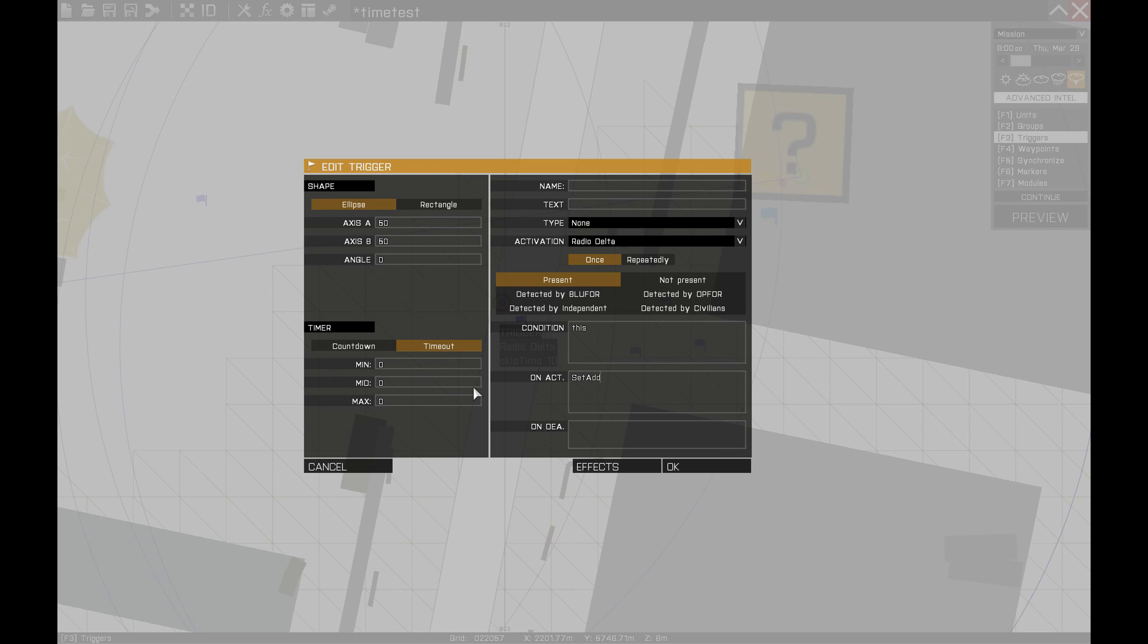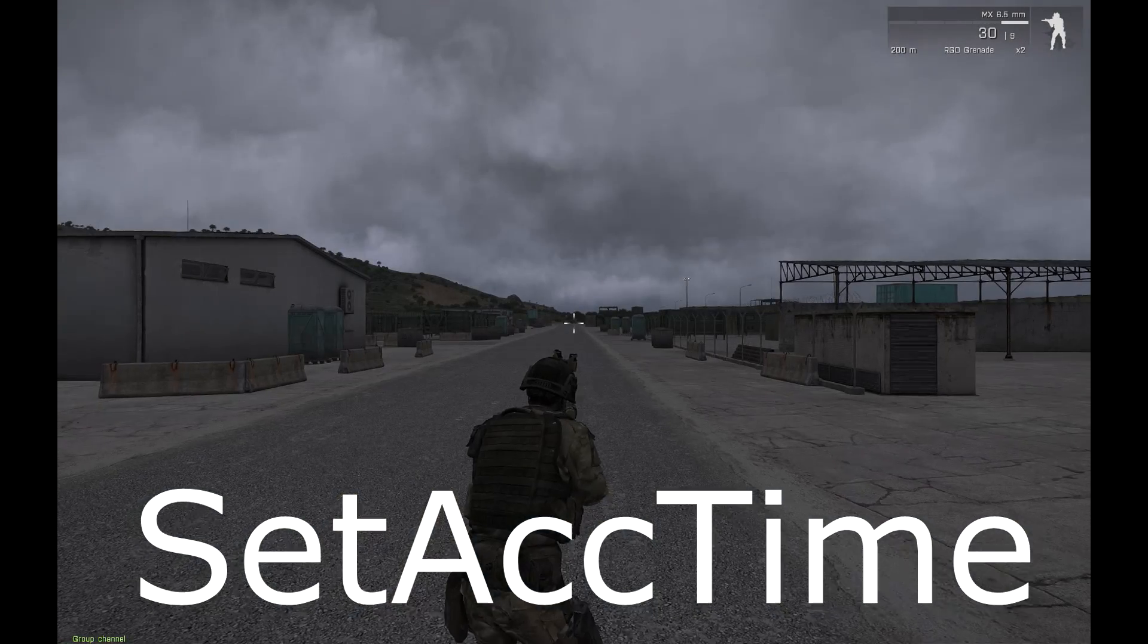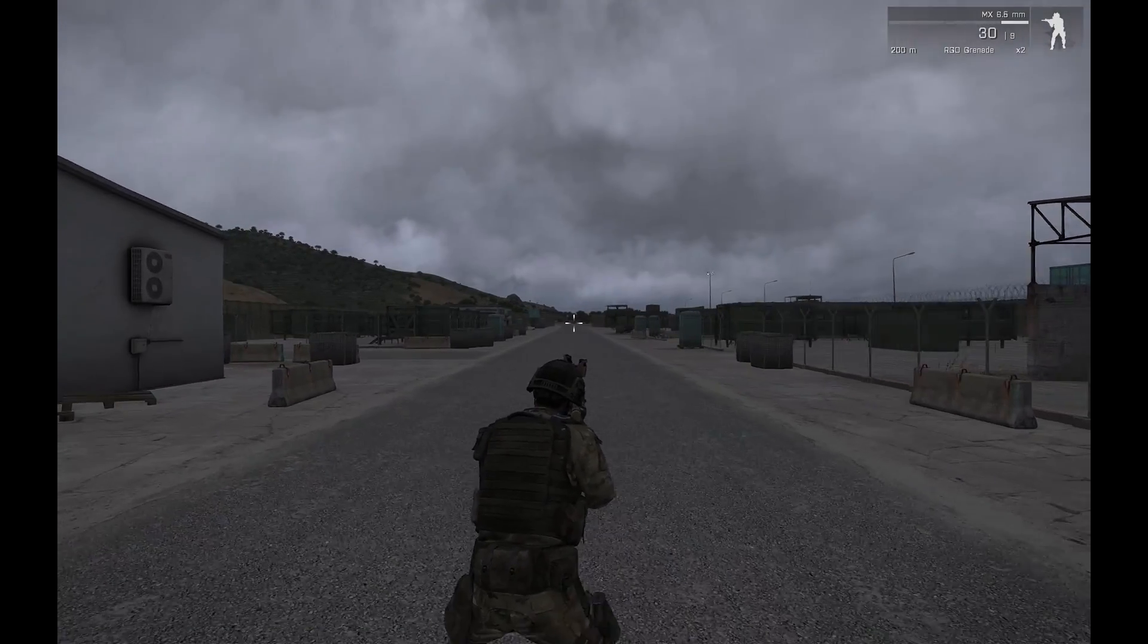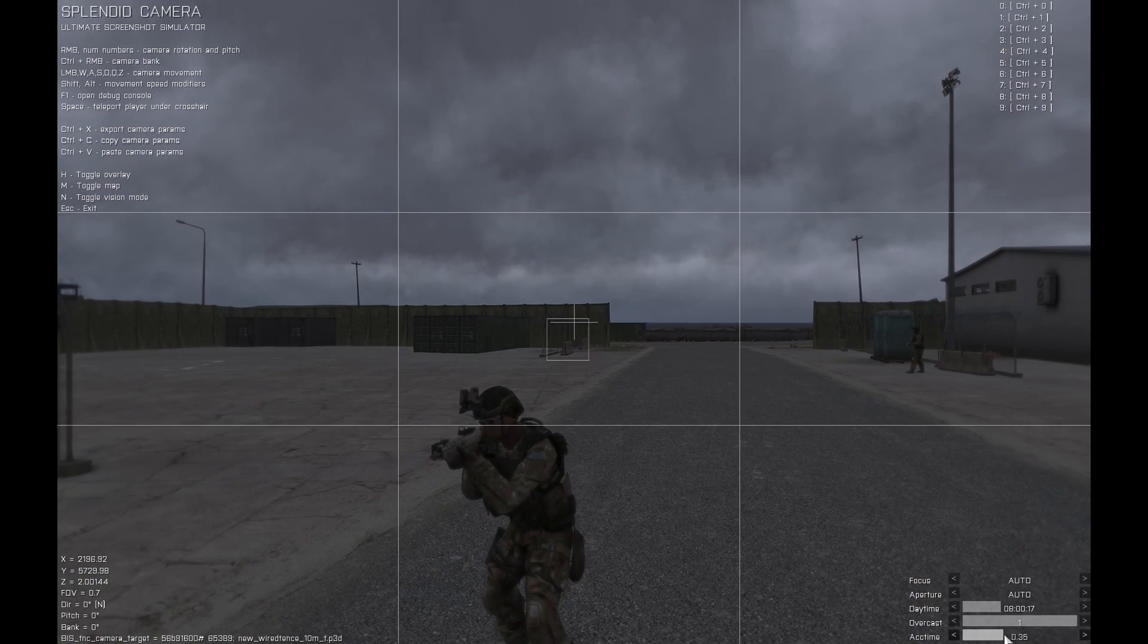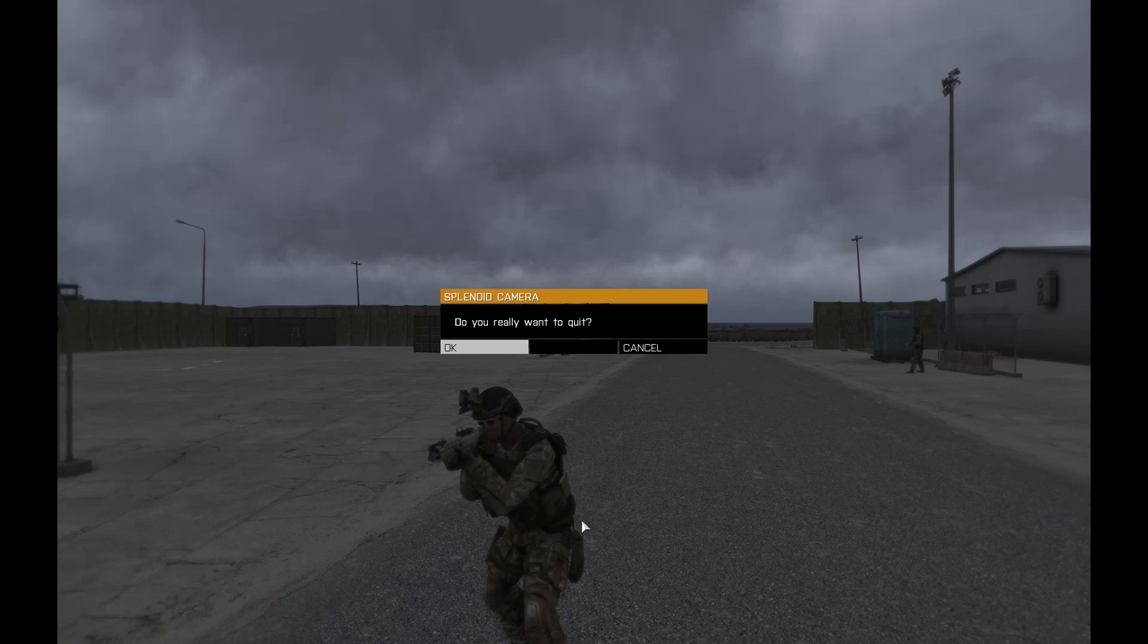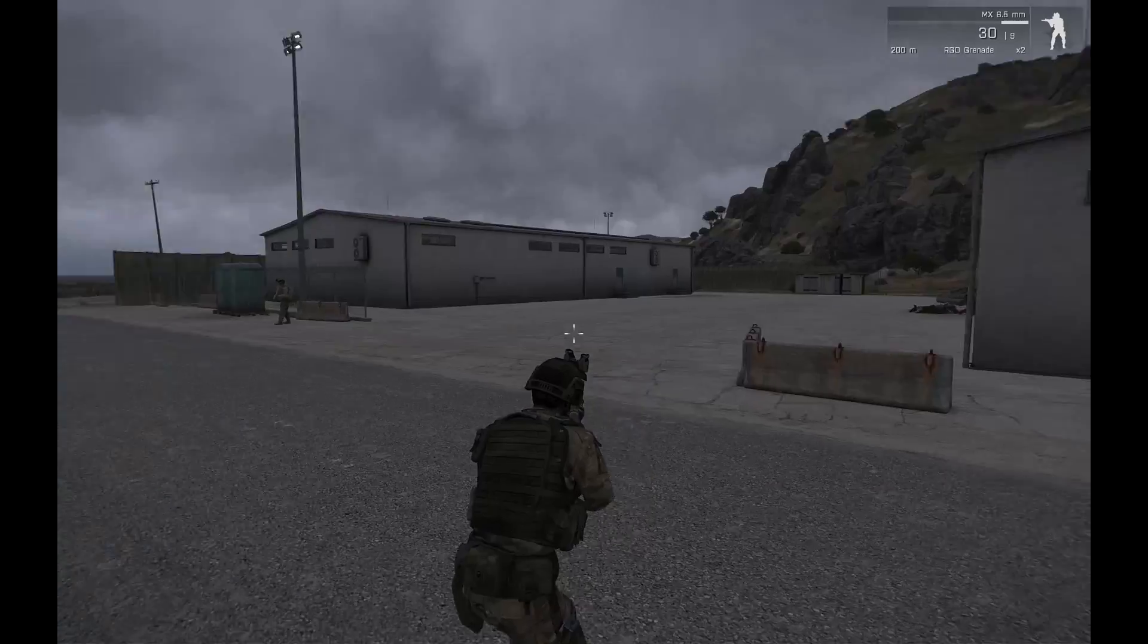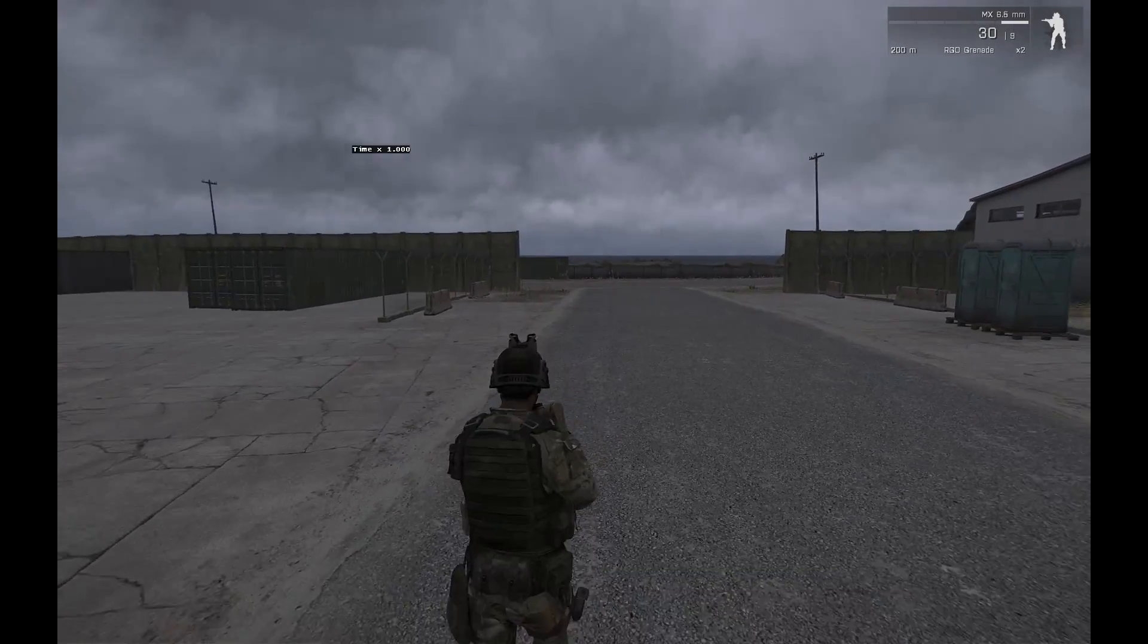There's one more command that I'd like to present to you here, another one that is quite commonly used in the missions: setACCTime. This command can accelerate or slow down the in-game time and it is in some ways already implemented in the game itself. In single player you can press a button to go twice as fast or even 4 times faster than normal. The splendid camera has the ability to slow down time and allow you to capture the perfect moment, and thanks to this command you can change the time speed yourself as well.